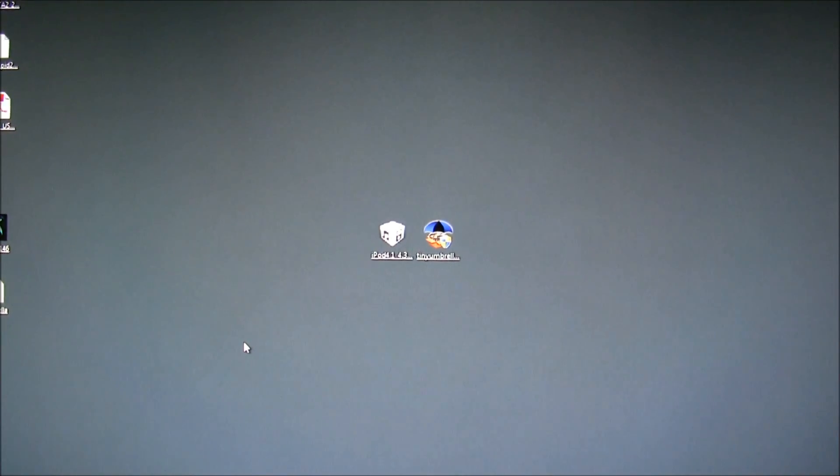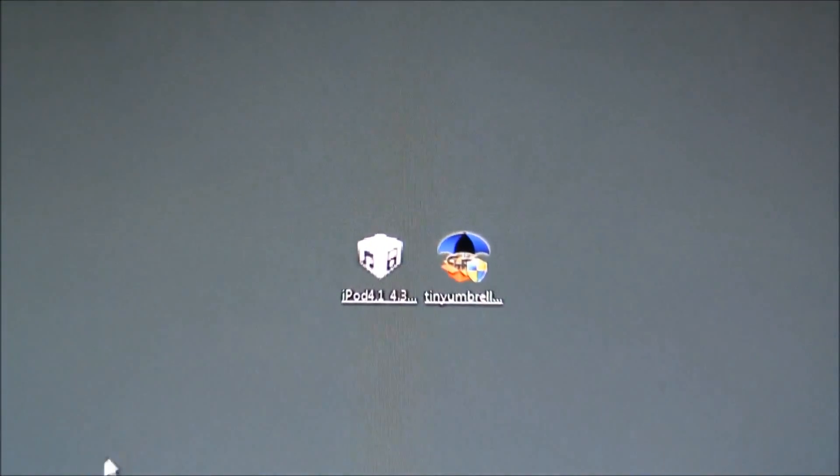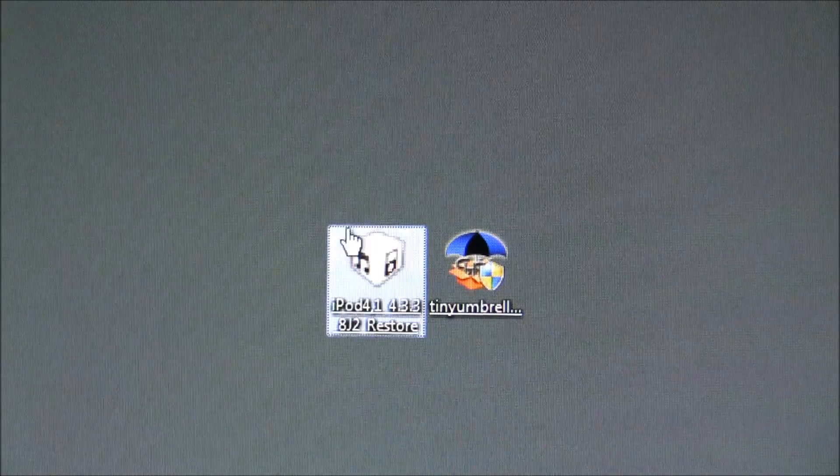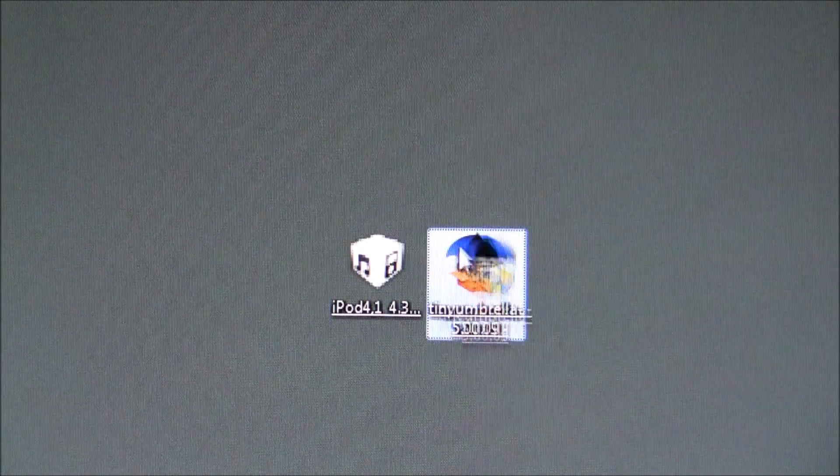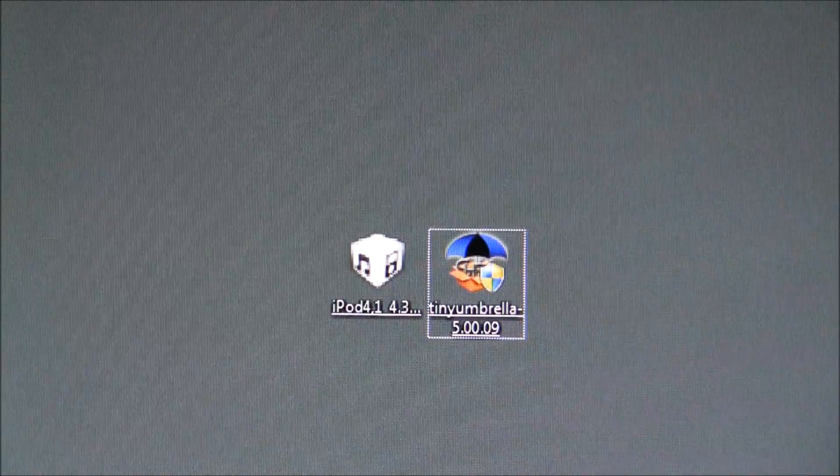Now, on the computer, we're going to need 2 files. We're going to want the firmware that you want to downgrade to and Tiny Umbrella. And this will allow us to downgrade.